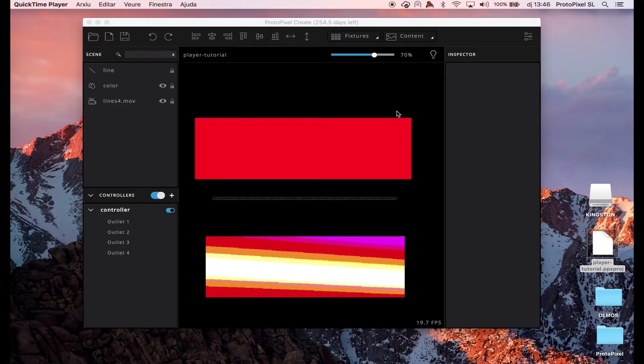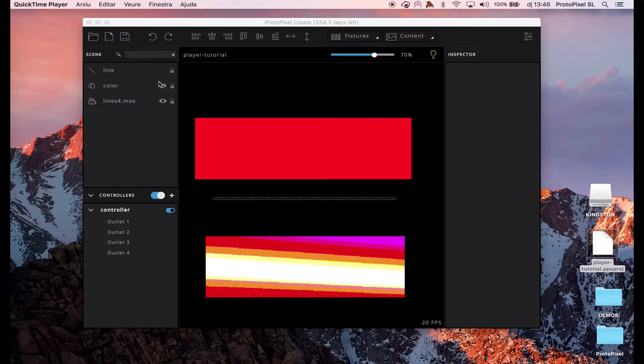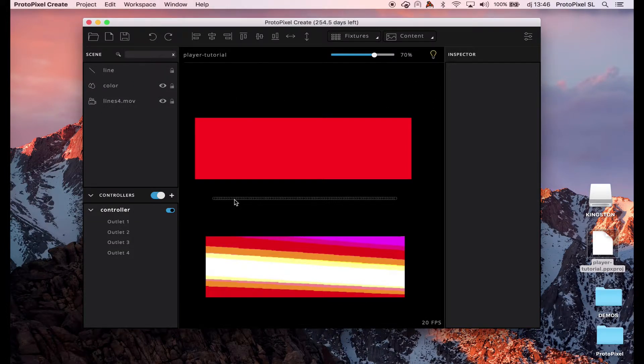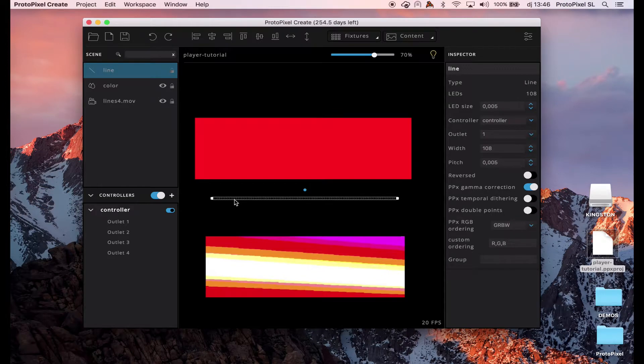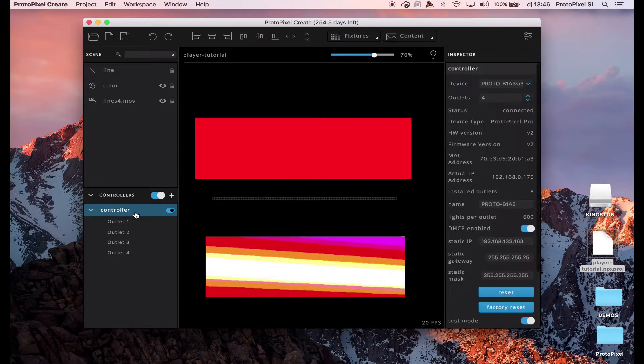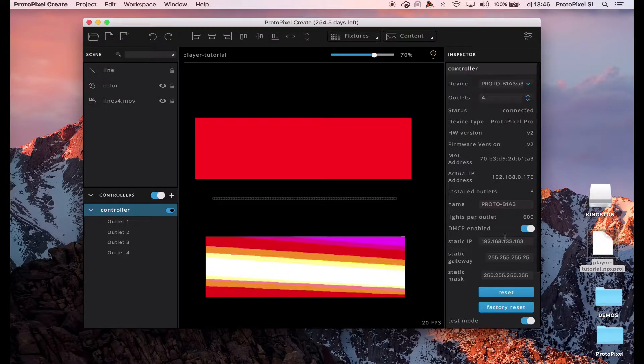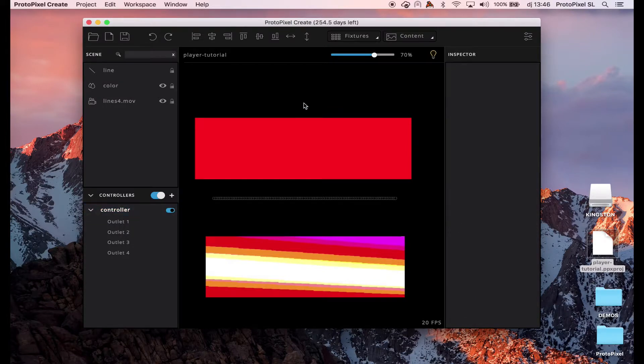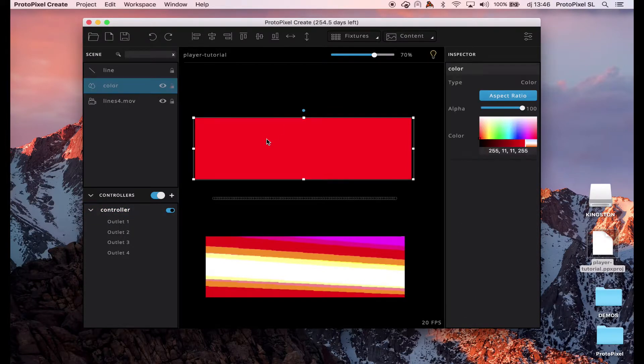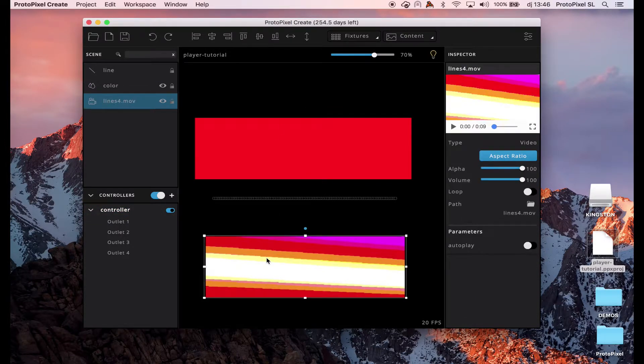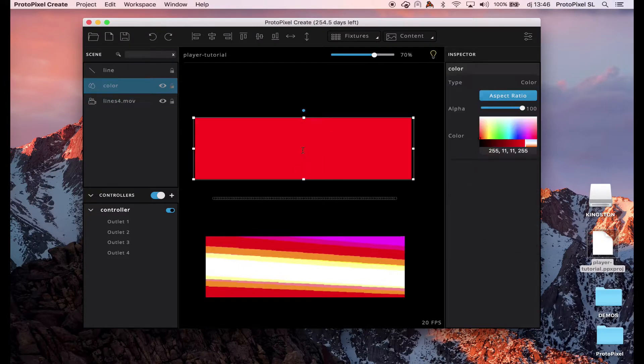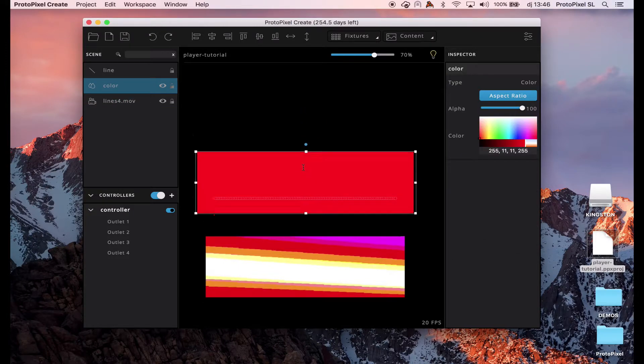I created this project that you can see here. It's very simple. I have just one line that is connected to the controller. The controller is already configured. Here it's connected. And I have a color and I have a video here.